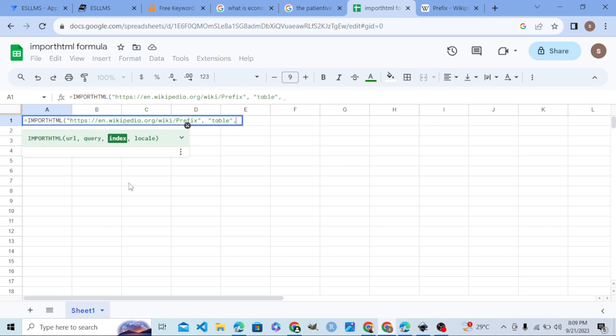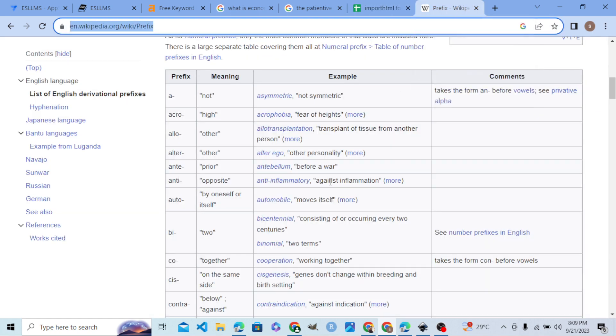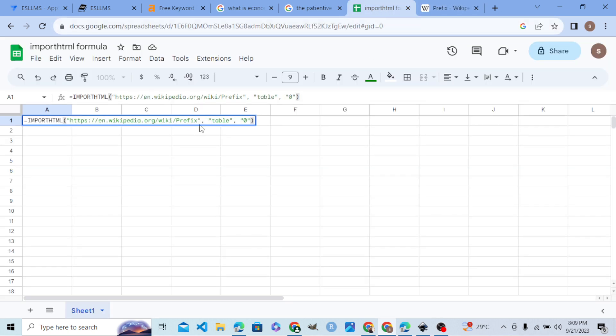This means zero index, so zero index means the first table on this page. In computer language, zero index means first. So let me show you the magic.